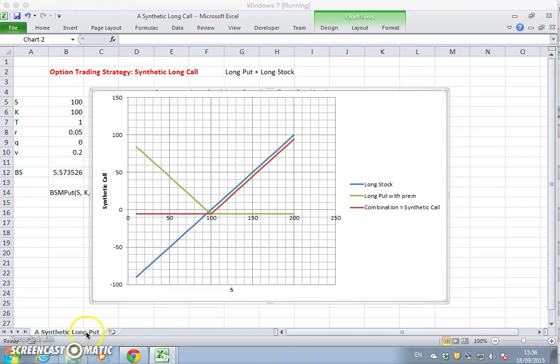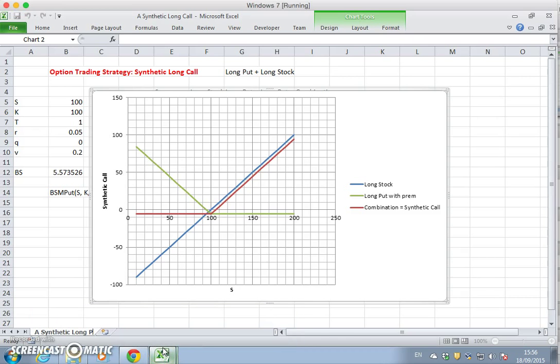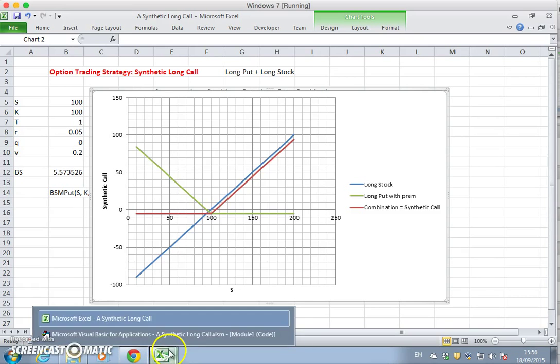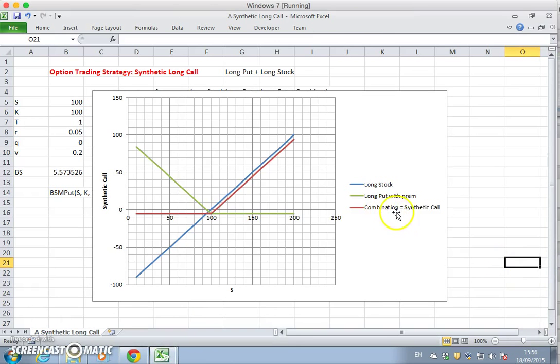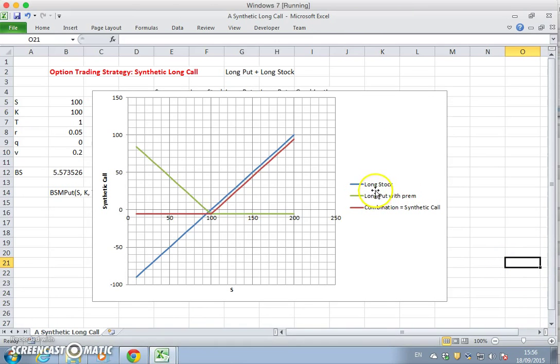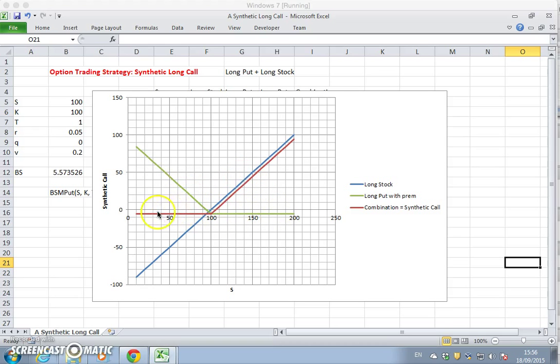In the previous video, we had a synthetic long call, and we created that call using a combination of a long stock and a long put. So we saw that a long stock position combined with a long put, which is green, long stock is blue, produced a long call.